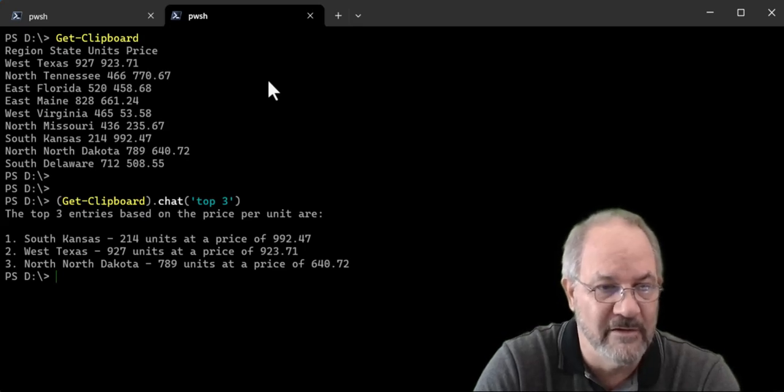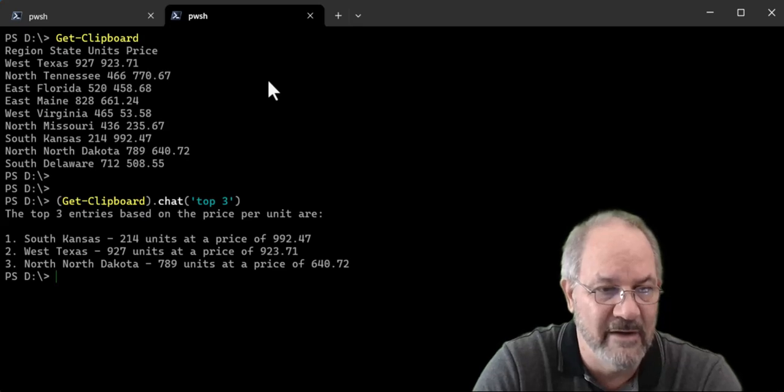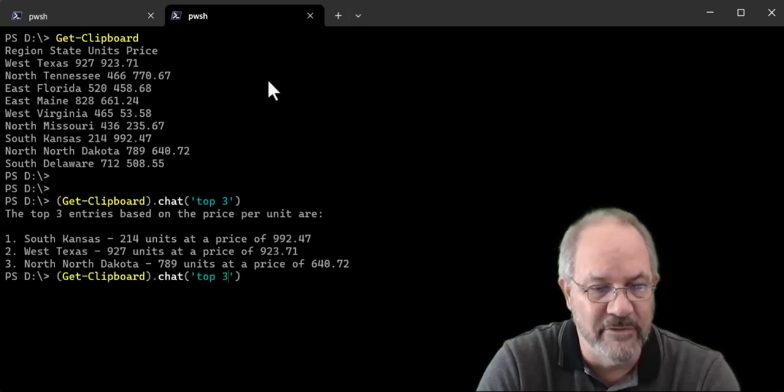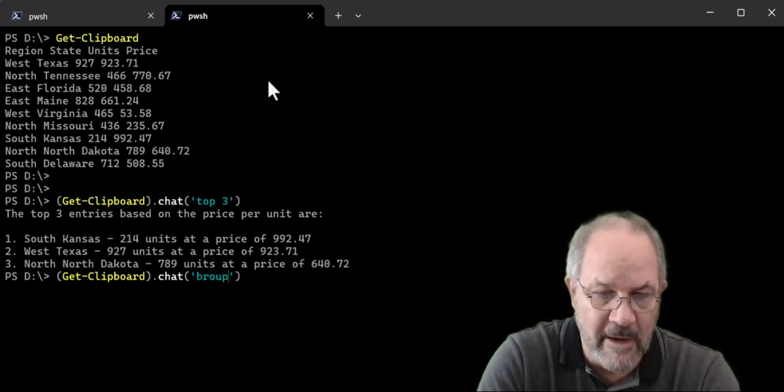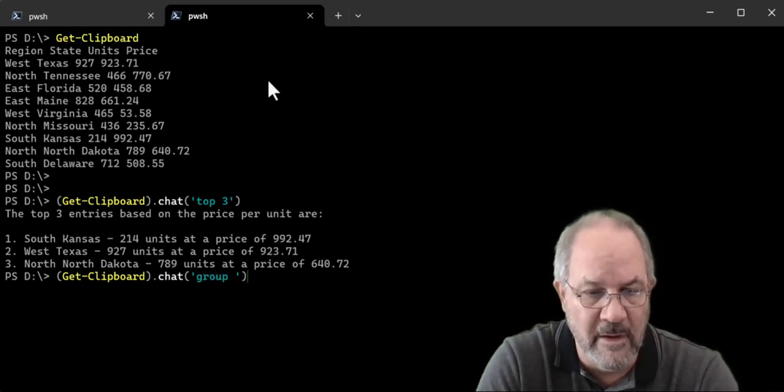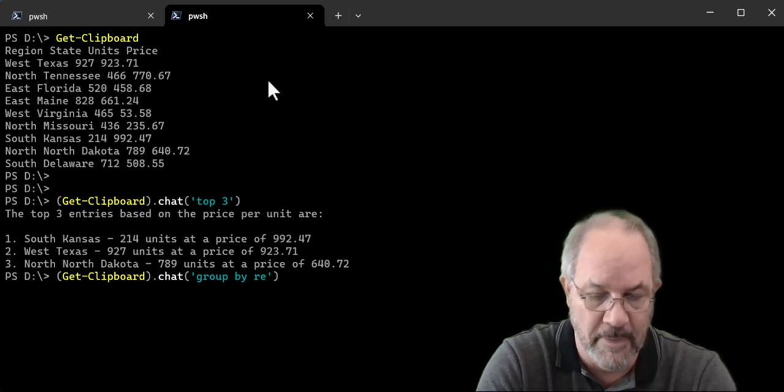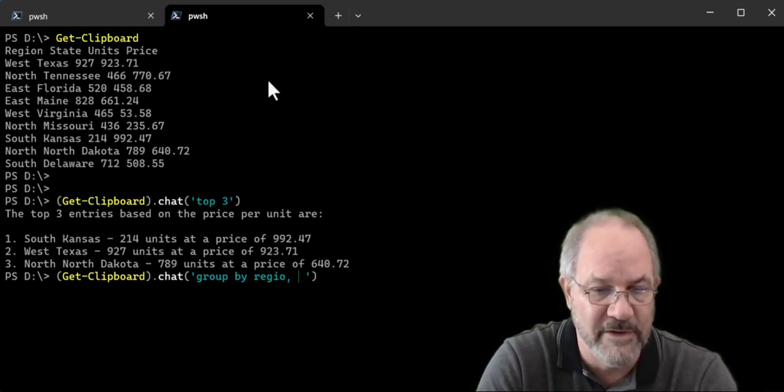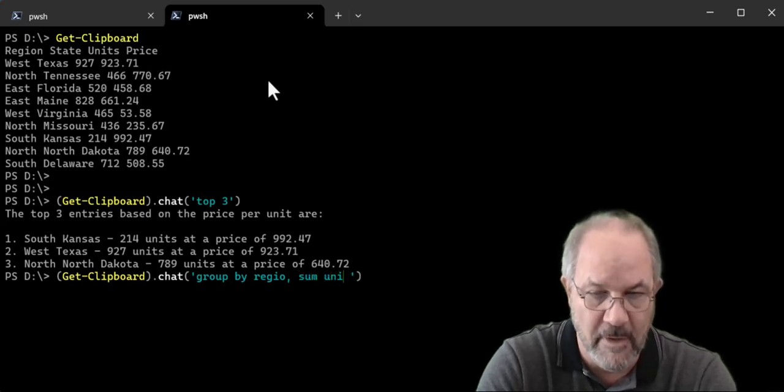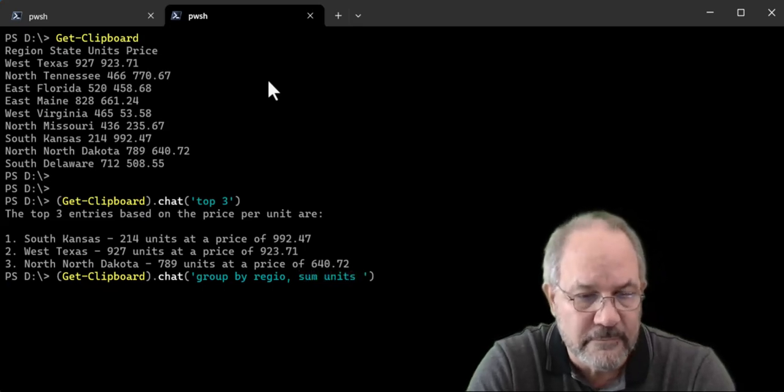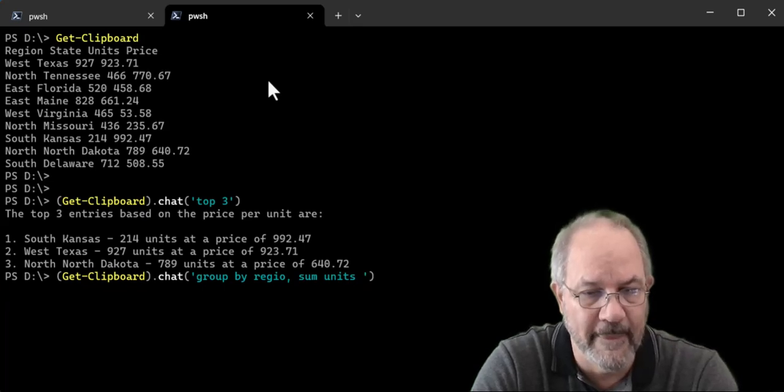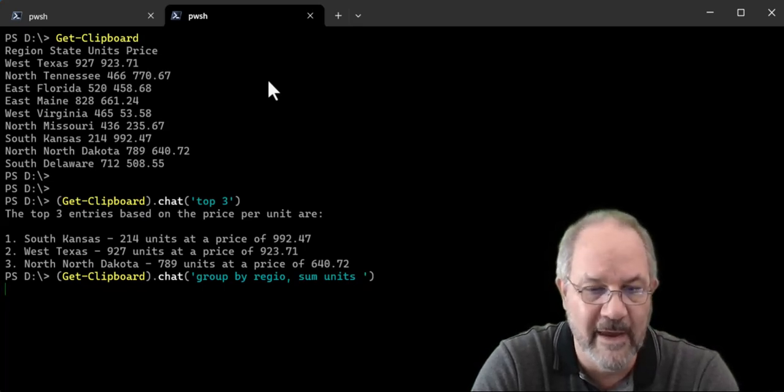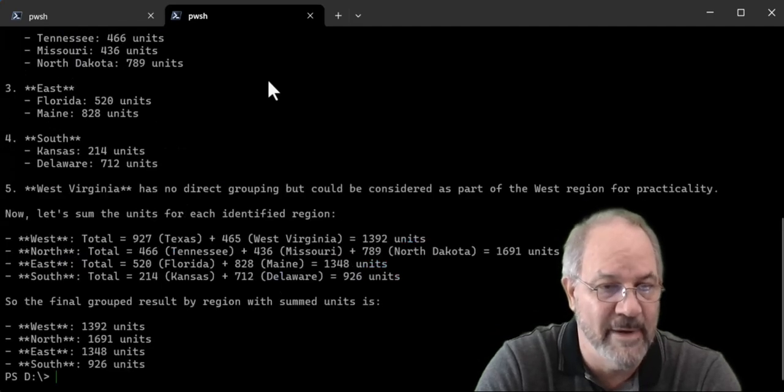So it looked up the price, looked up the units, and it came back and told me which ones it thought was the top three. I can also do something like this. Group by region. And I want to say, I'm going to misspell region. It'll figure it out. Sum units. Off it goes. And it will come back and it might even give me a breakdown of how it went about doing it.